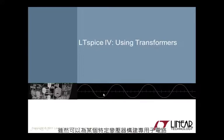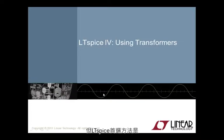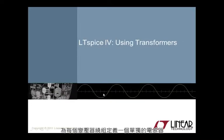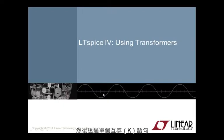Although it is possible to make a dedicated sub-circuit for a specific transformer, LTspice's preferred method is to define a separate inductor for each transformer winding and then couple them all together magnetically via a single mutual inductance statement.